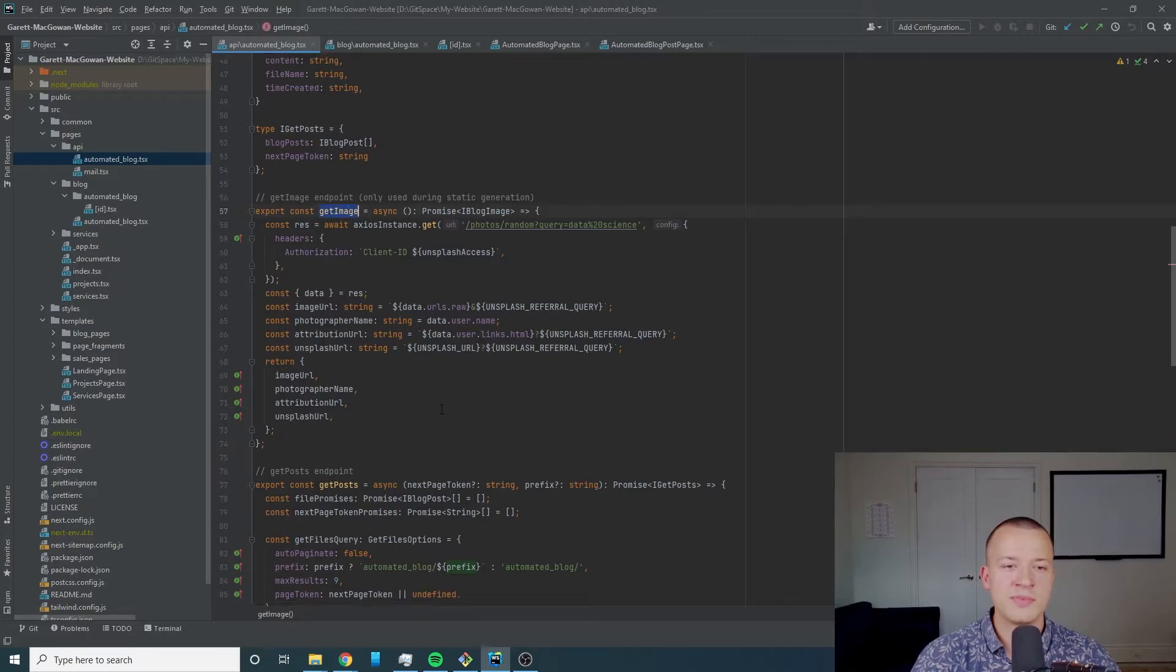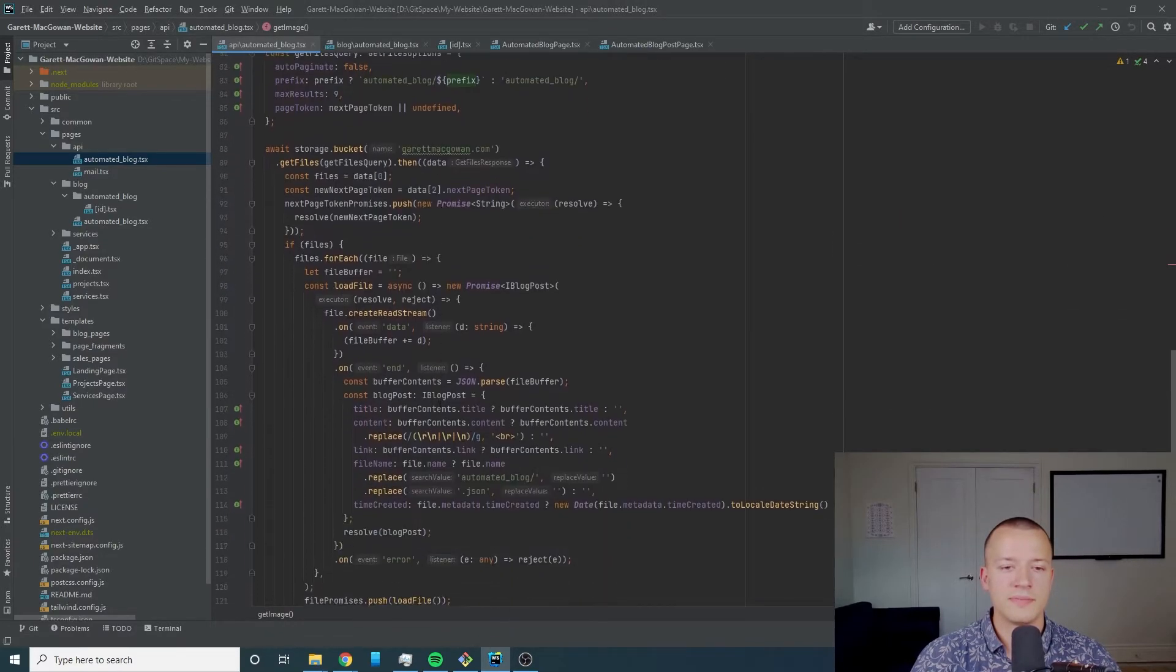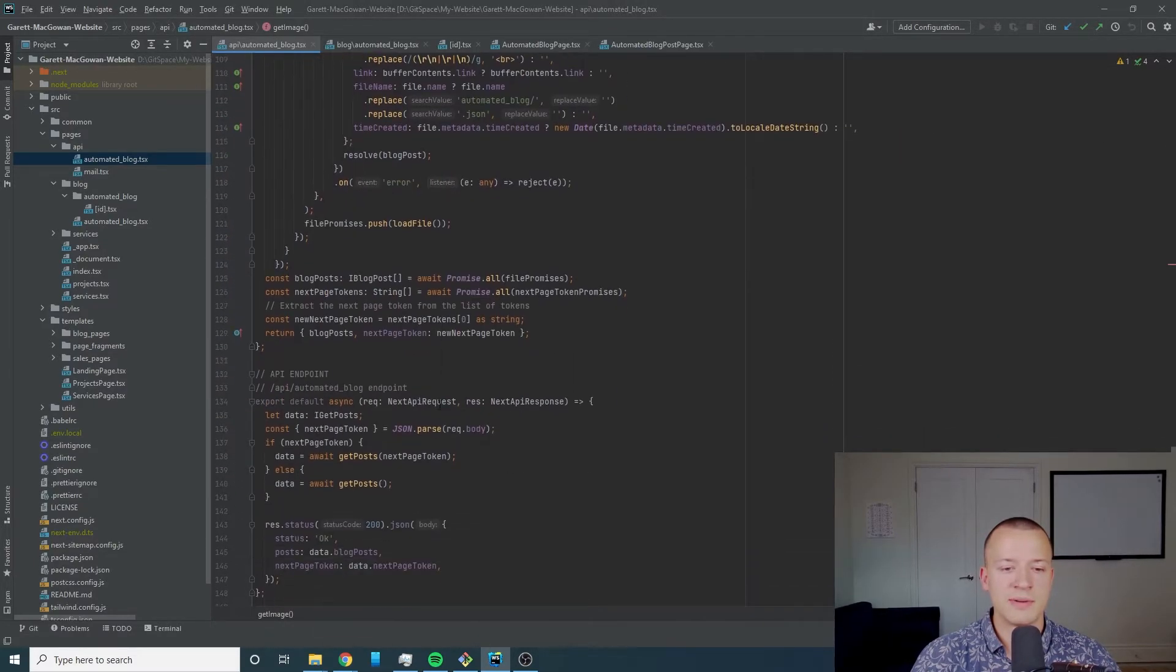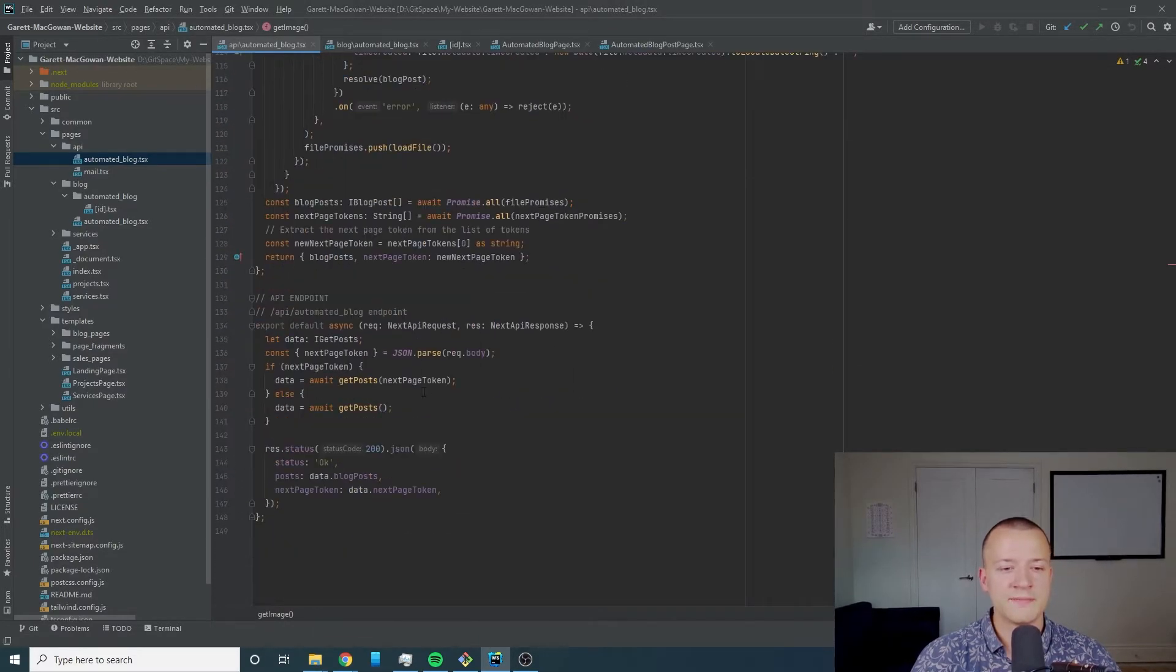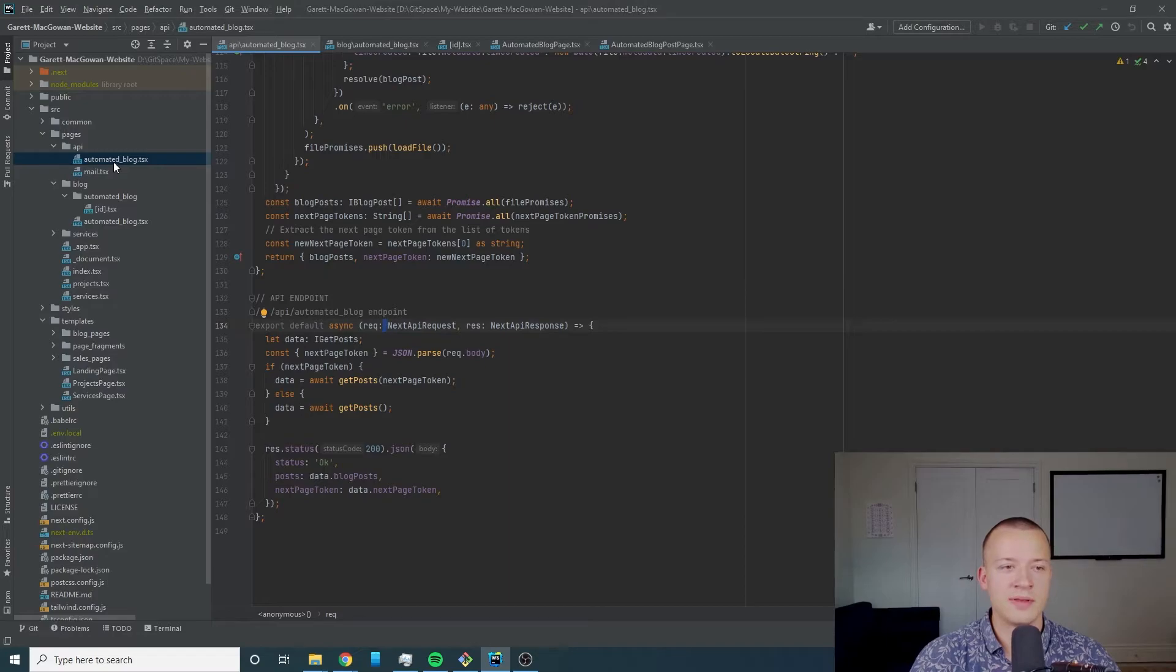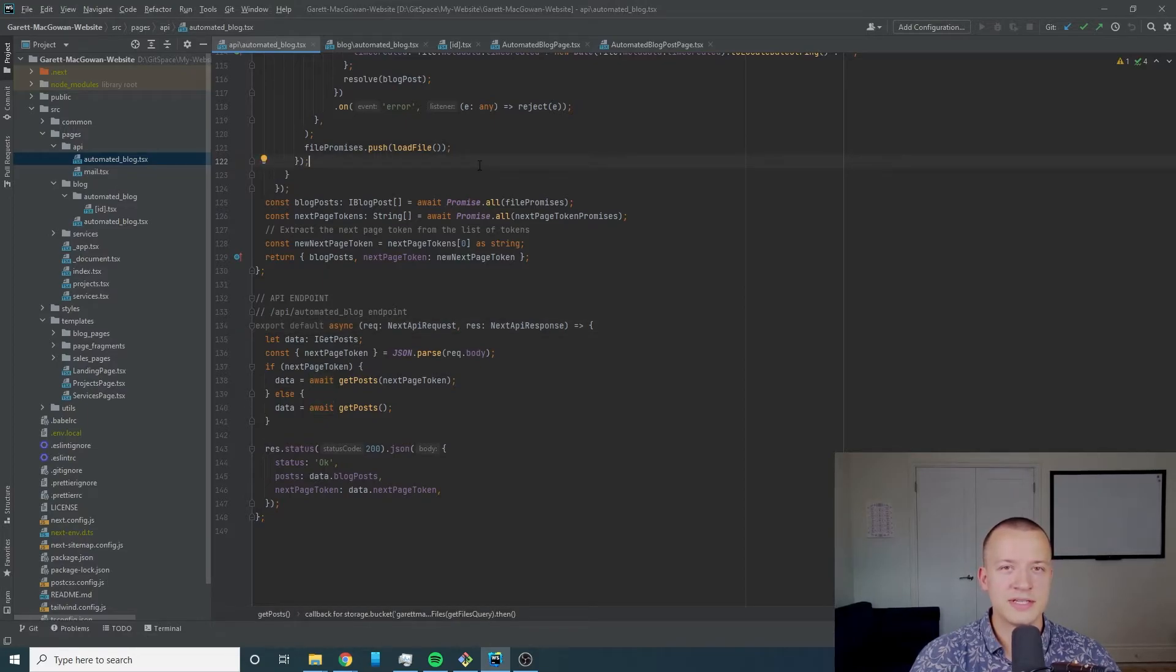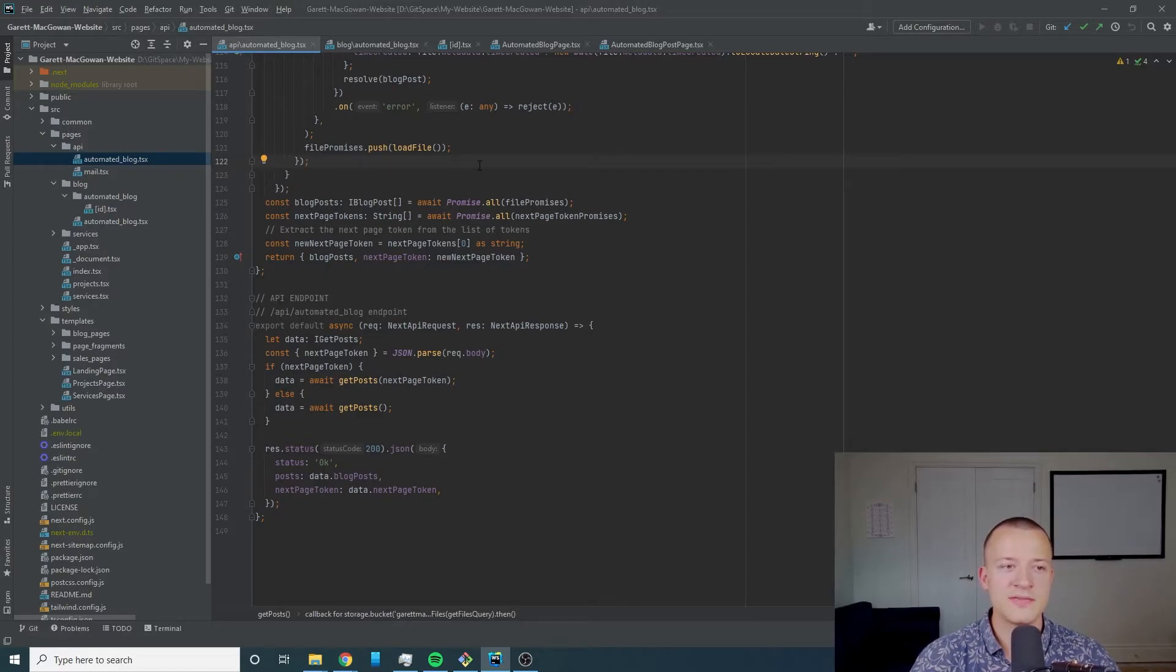I have no way of accessing this get image endpoint that's public facing, just the get post one and that would be accessed through the automated blog post request endpoint. All of this runs on AWS Lambda I'm pretty sure is how Vercel does it in the backend but you really don't have to worry about deploying any of that stuff.